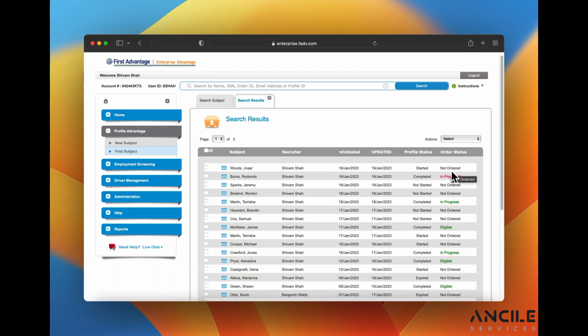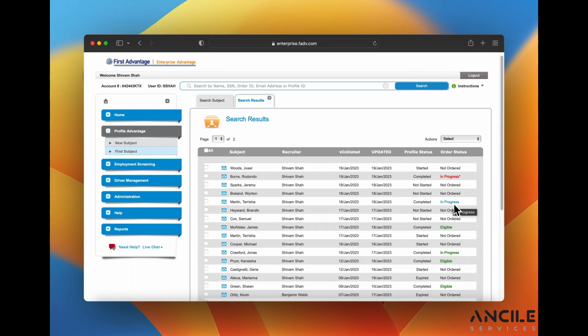This one is not ordered which means they started their background check but it hasn't started processing yet. In progress means that the background check is currently running. Eligible means the background check has ran already and it is completed and they are good to go.